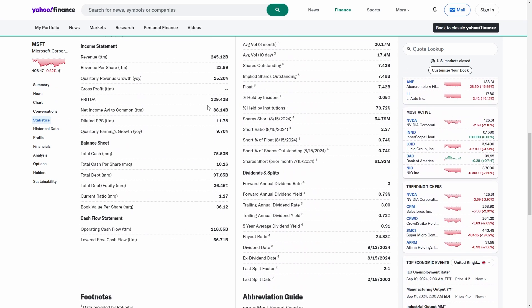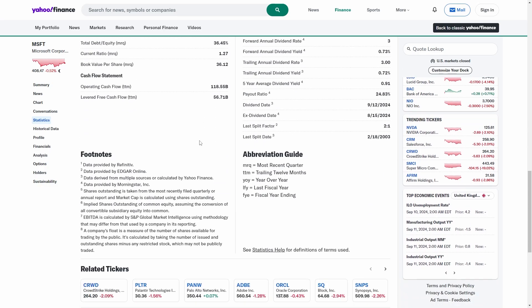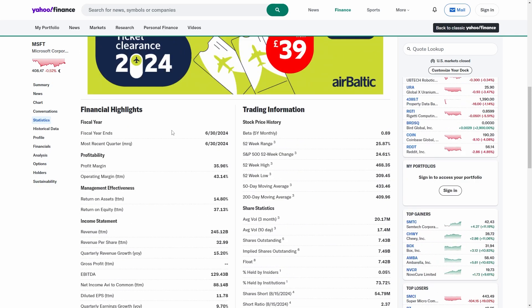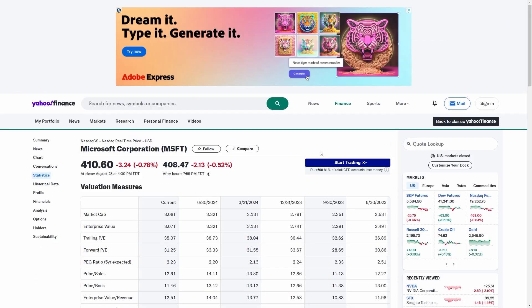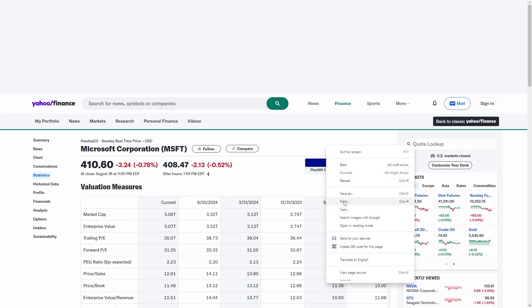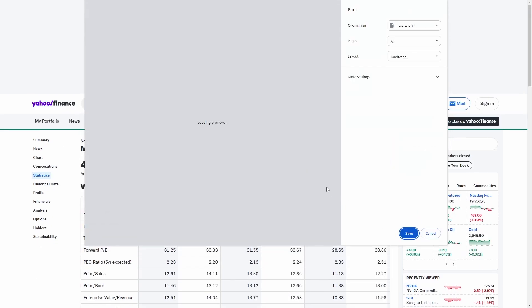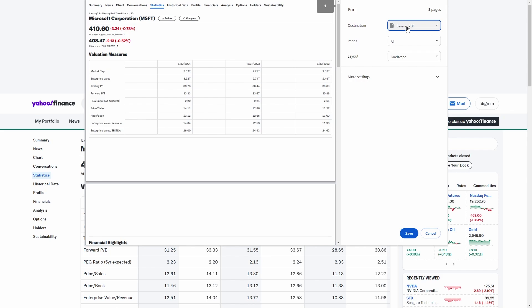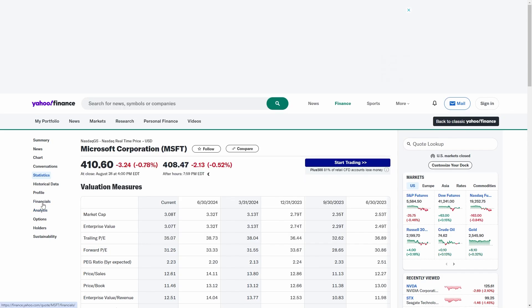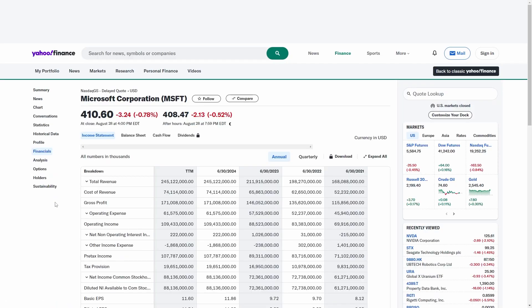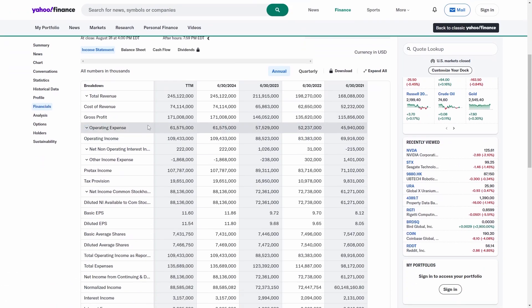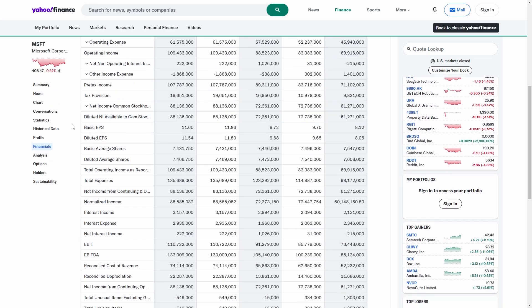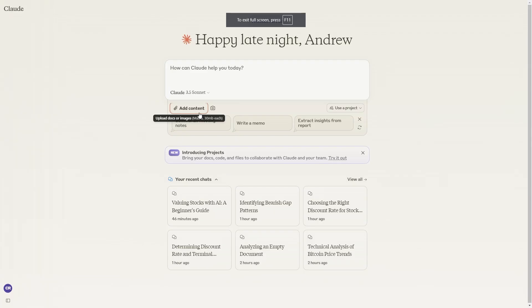It also gives you a lot of these other values which you'll need. All you want to do is right click, click print, make sure it's saved as PDF and then save it. Then go down to the financials and do the exact same for this.